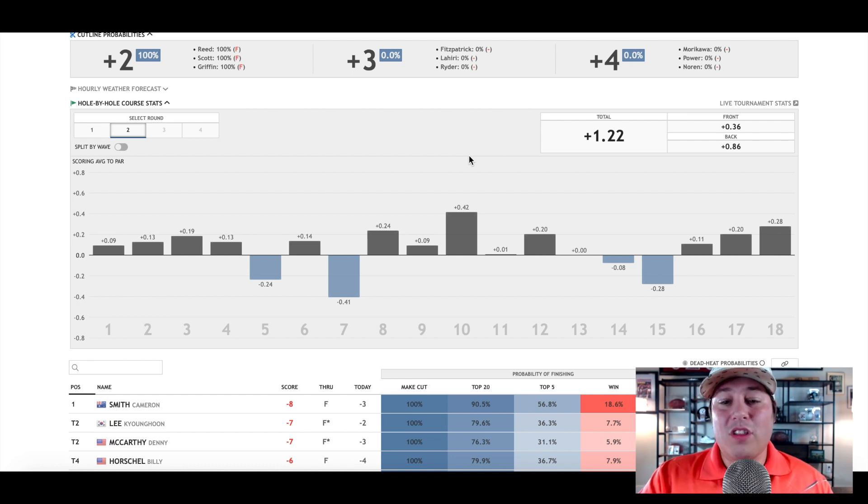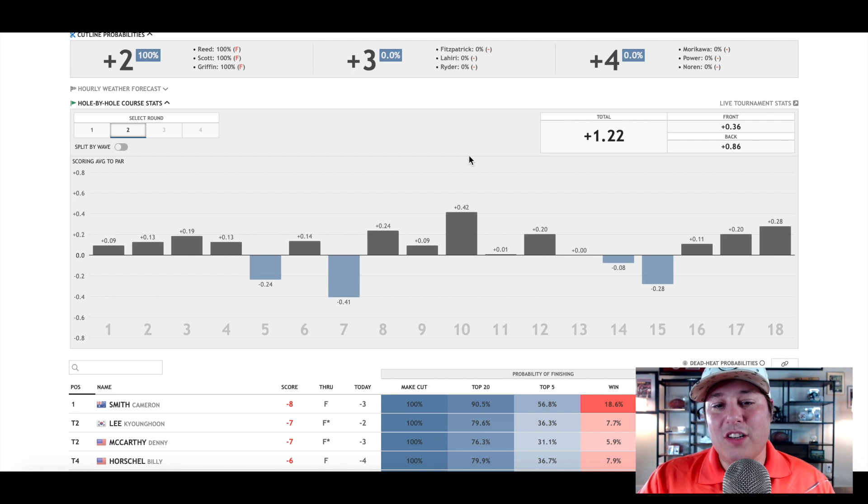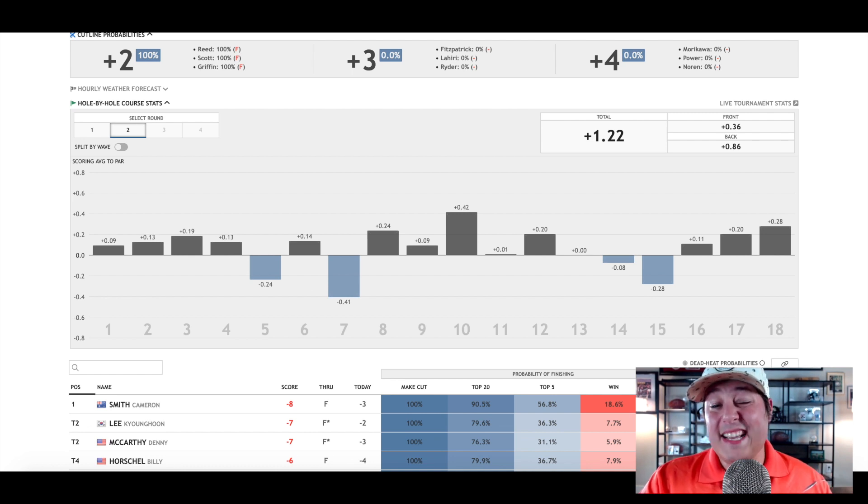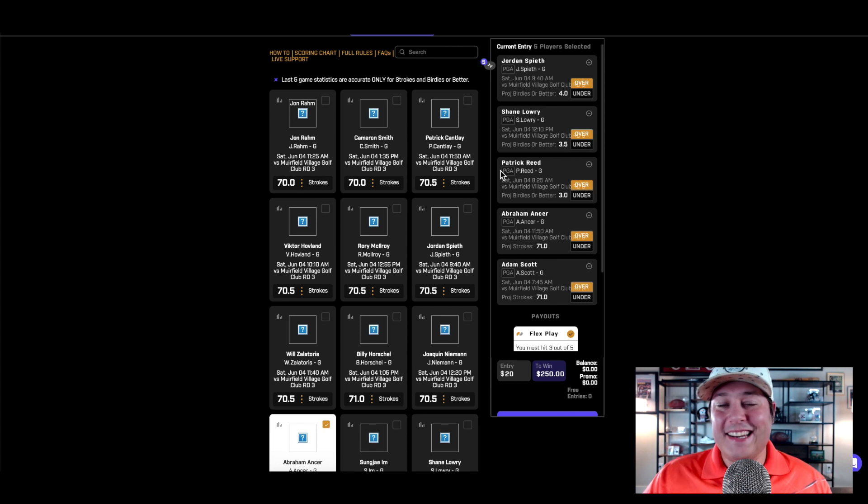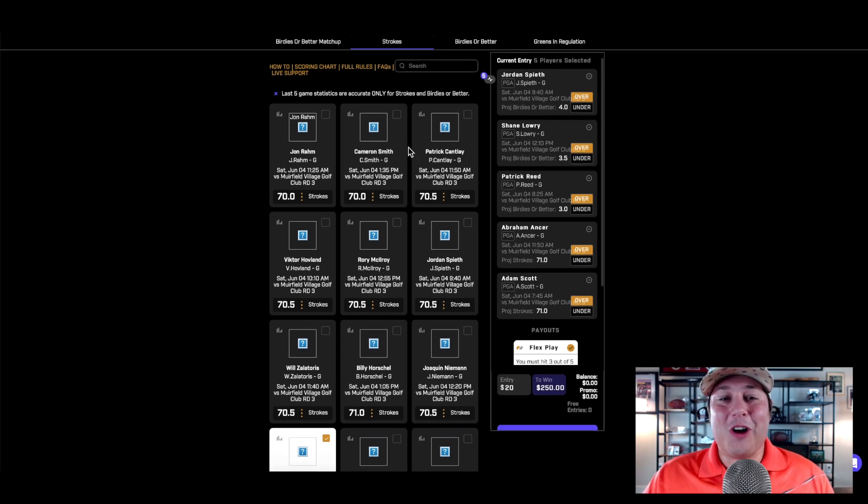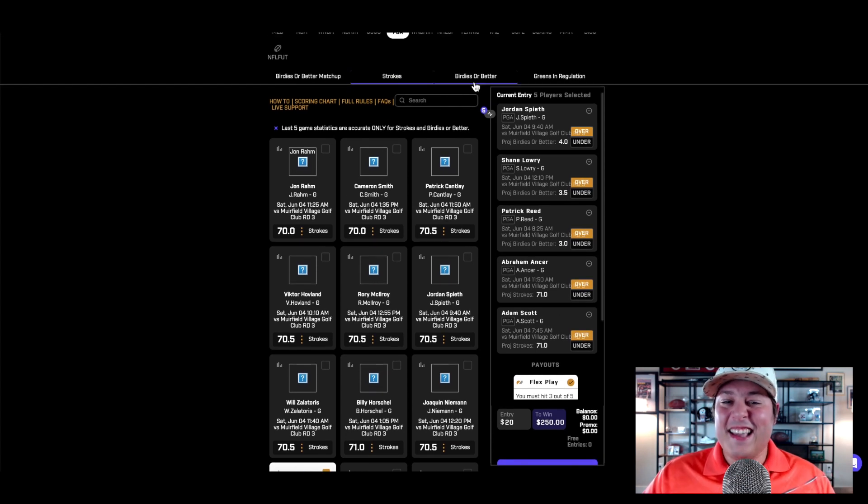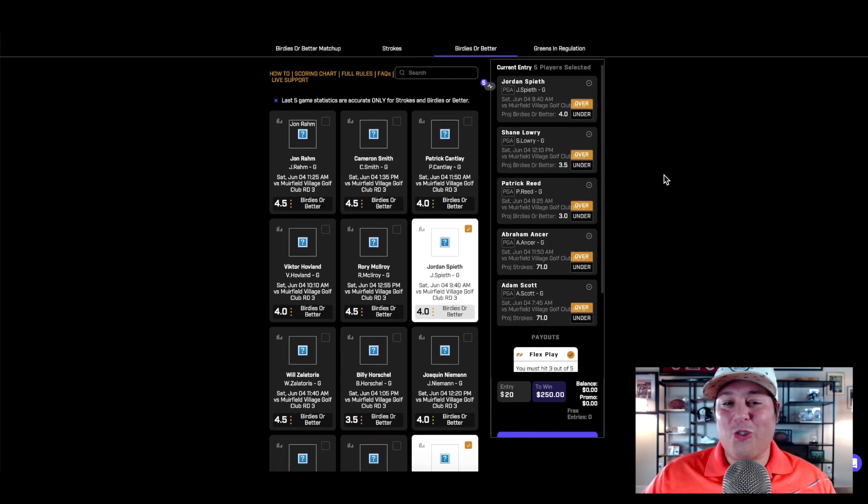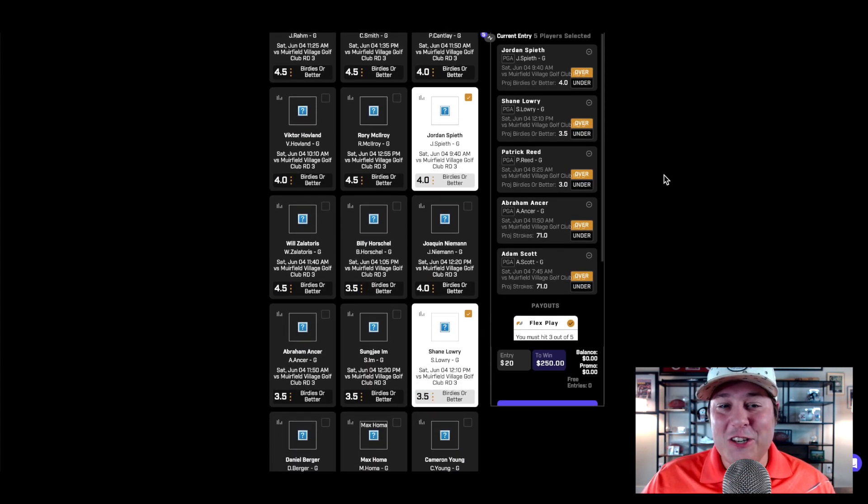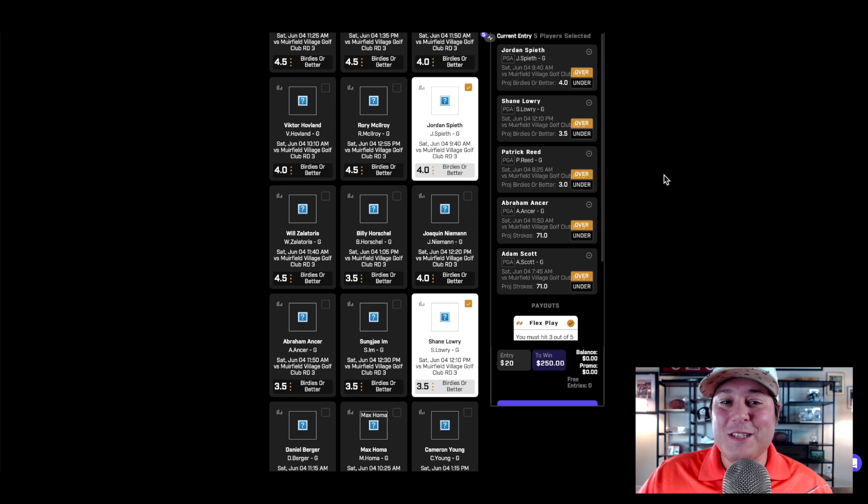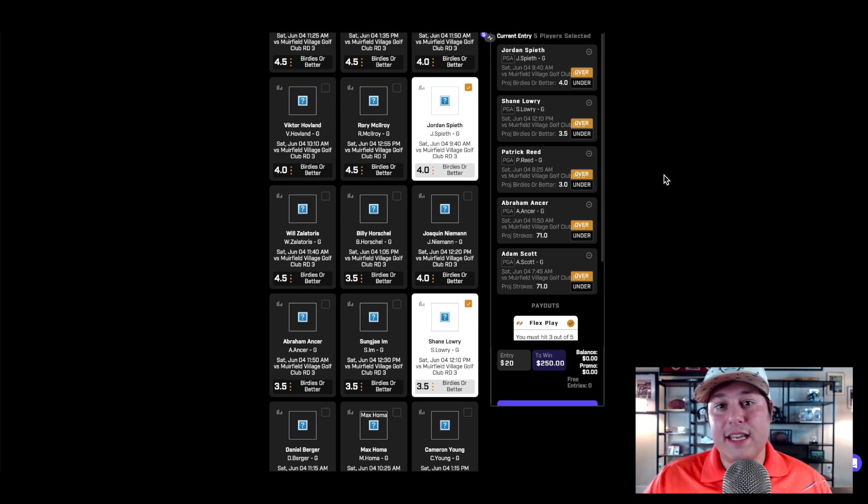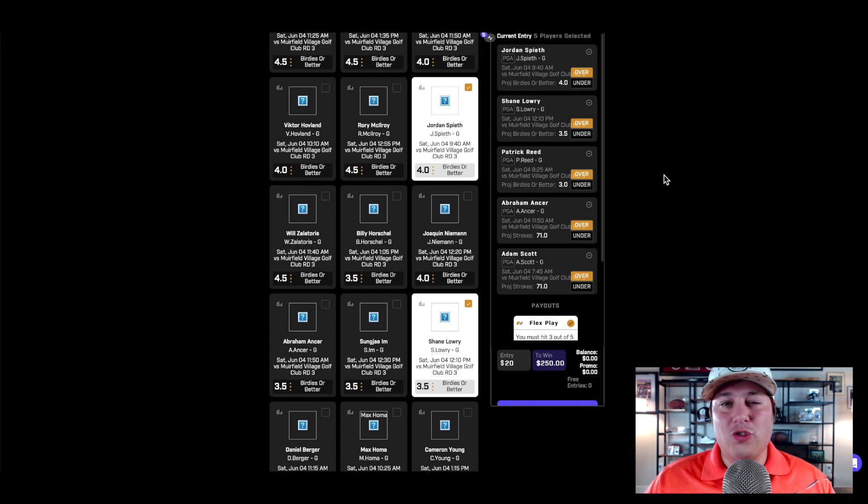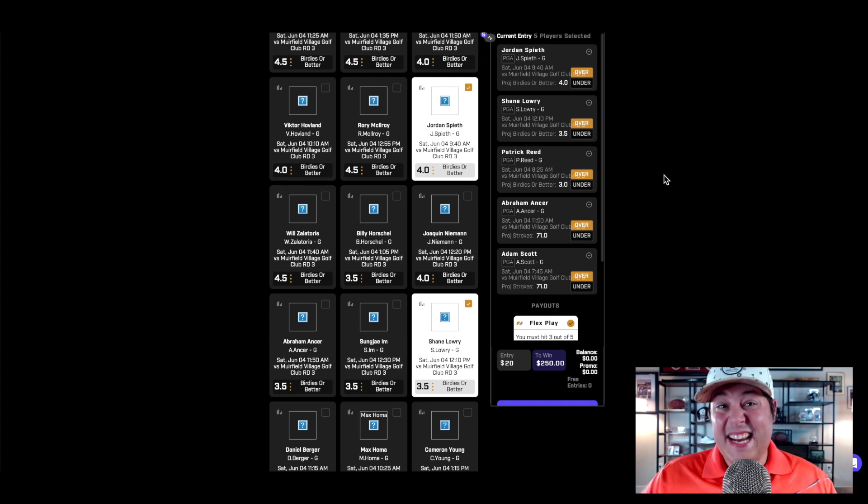With all that being said, what are the props that I have my eyes on? We're going to start with birdies or better. I'm taking Jordan Spieth at four birdies, and Jack Nicklaus was on the broadcast today, gave a great recommendation to play Jordan Spieth tomorrow because he said he guaranteed that Jordan Spieth has a big day.